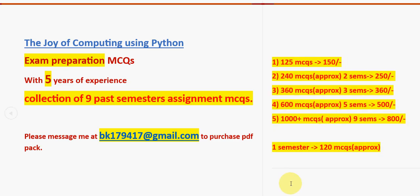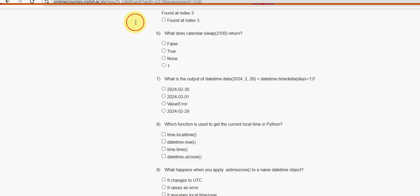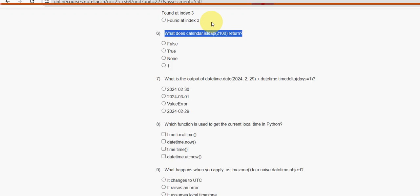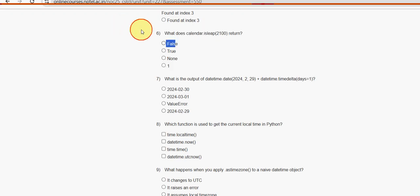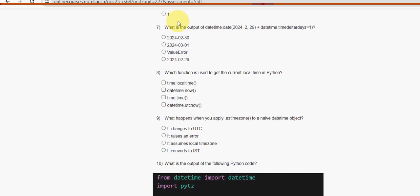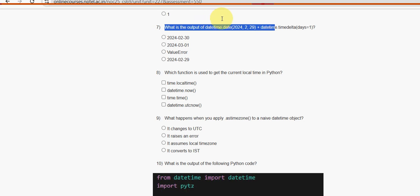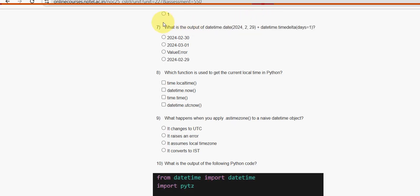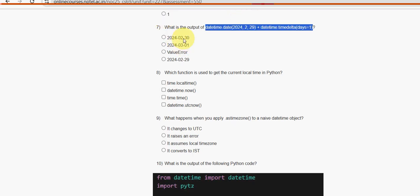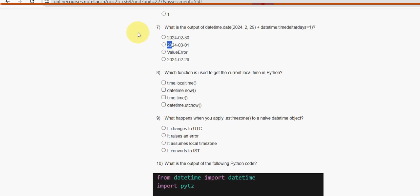Now let's get back to the solutions. Sixth question: what does calendar.isleap(2100) return? For the sixth question, the answer is the first option — False. Seventh question: what is the output of datetime.date(2024, 2, 29) plus datetime.timedelta(days=1)? For the seventh question, the second option is the probable solution.